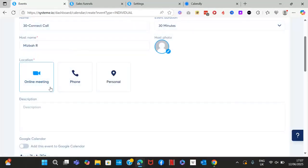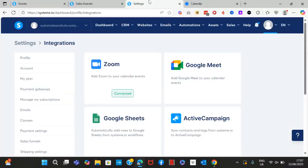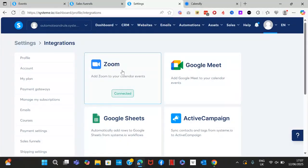If you select Zoom, you first need to connect or integrate Zoom with Systeme.io. To do that, go to your Systeme.io settings, go to Integrations, and click on Zoom. It will ask you to connect your Zoom account by logging in, and once you do that, you'll automatically connect.